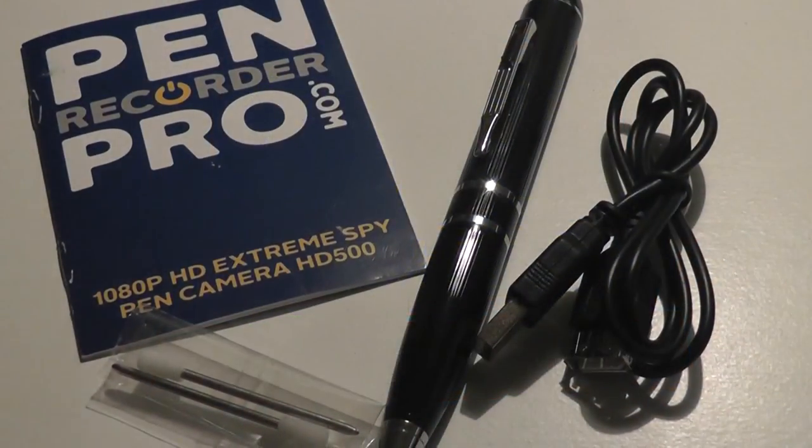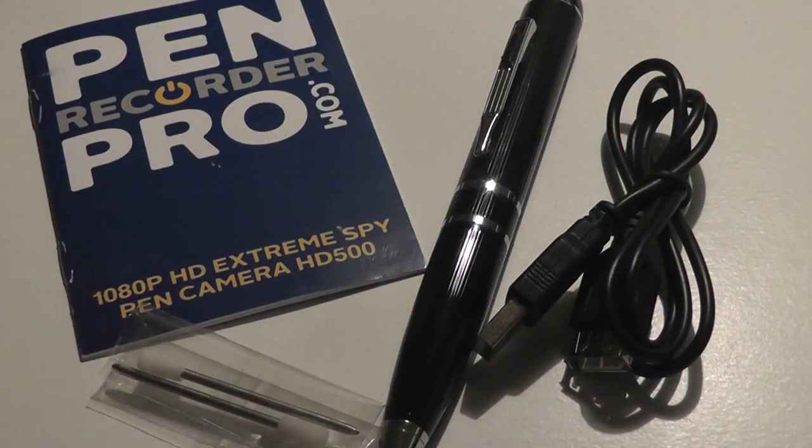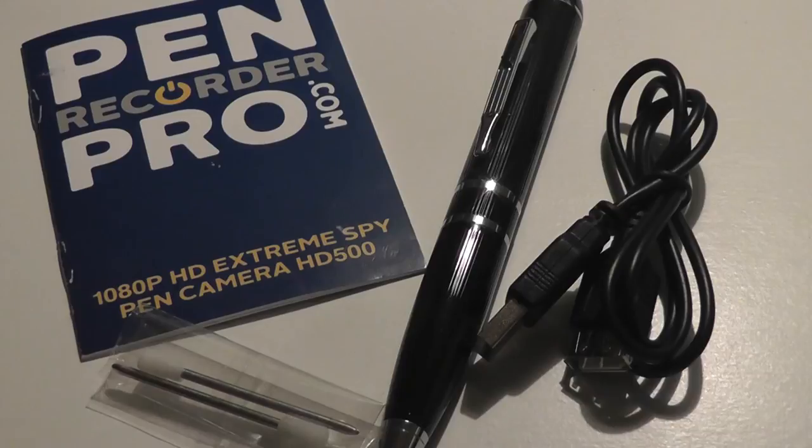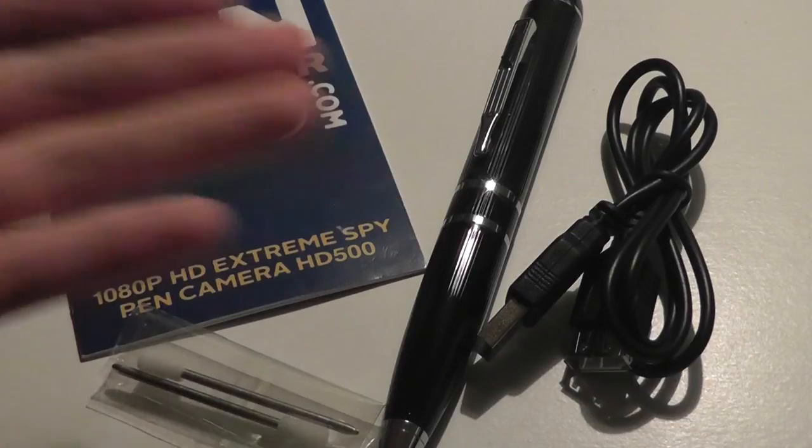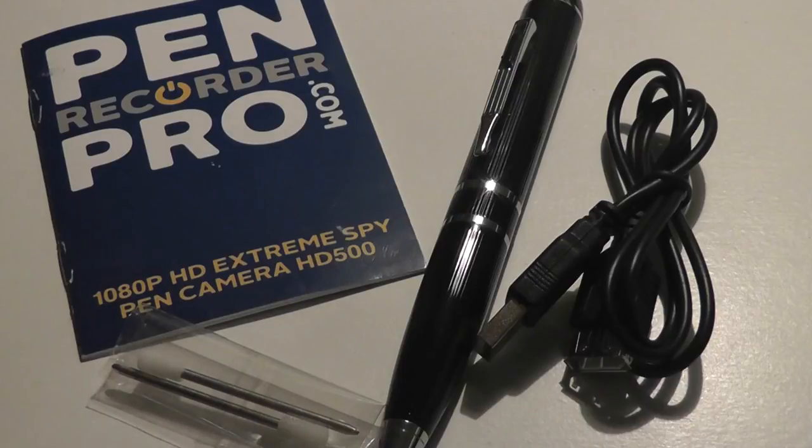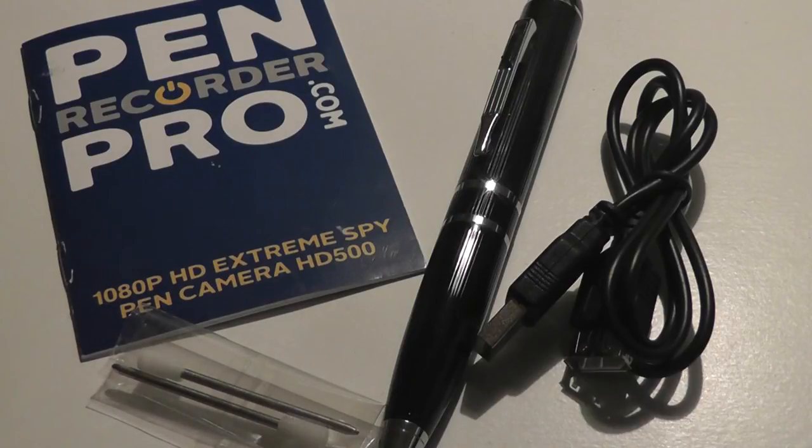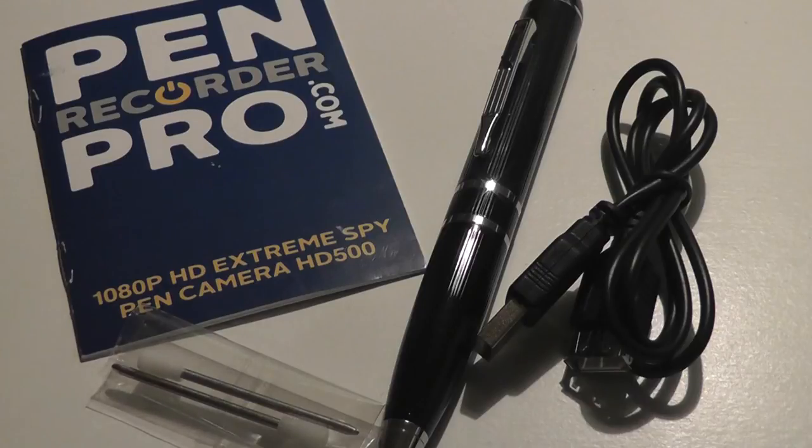Hey folks here at OSReviews, you're watching our video first look and quick review of the PenRecorderPro.com HD500 series. This is a ballpoint pen that also functions as a camcorder that records at 1080p HD resolution and has a rather impressive field of view and performance for such a small module.